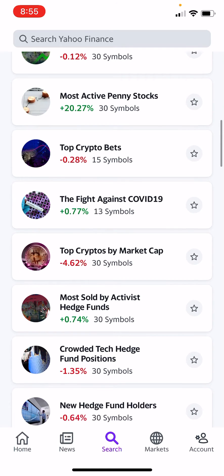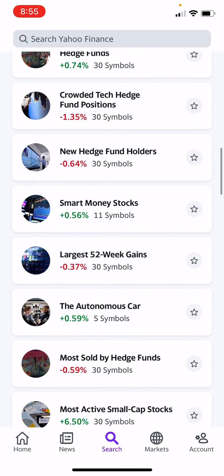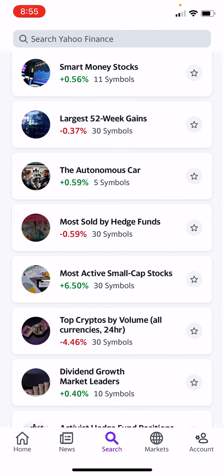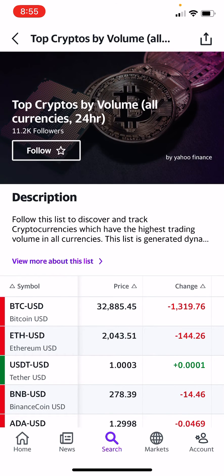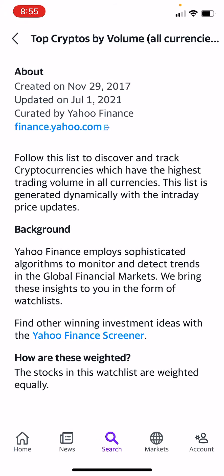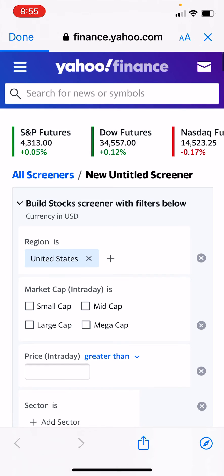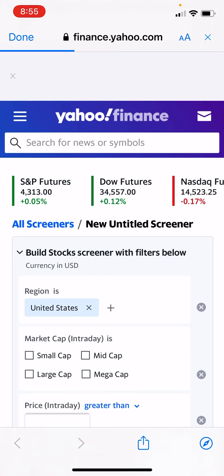From there you could hit any one of these watch lists and it'll still give you access to the stock screener. Let's just hit Top Cryptos by Volume. Under the description you'll see a link that says 'View more about this list' — hit that, and at the very bottom you'll see in blue a link that says 'Yahoo Finance Screener.' Hit that.